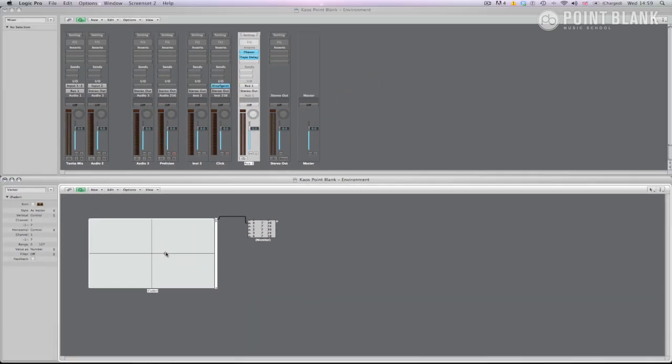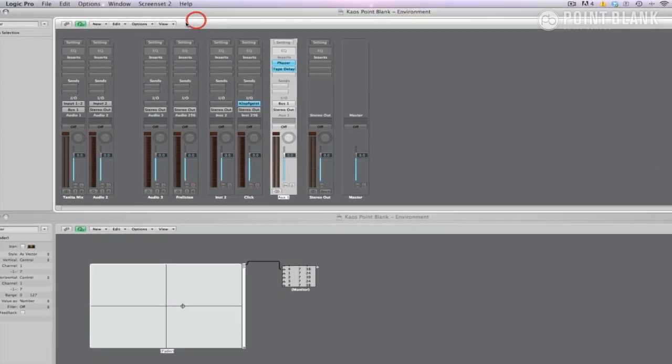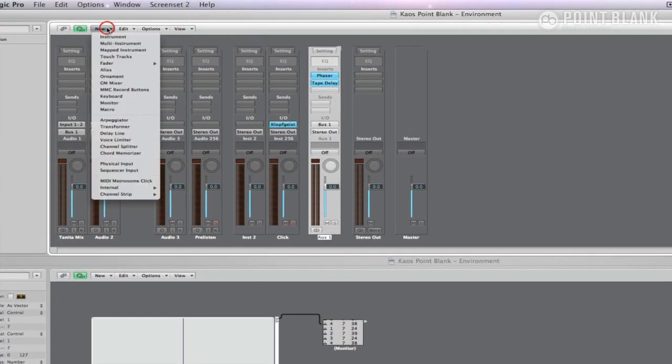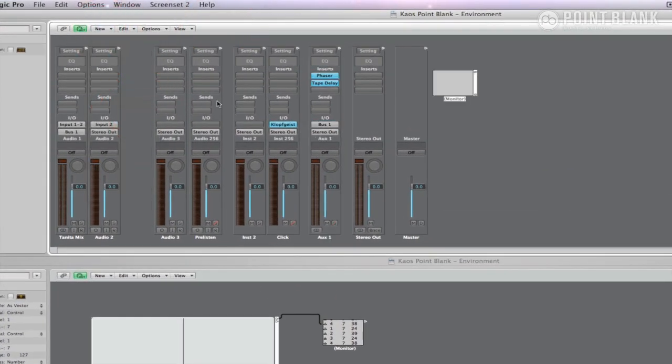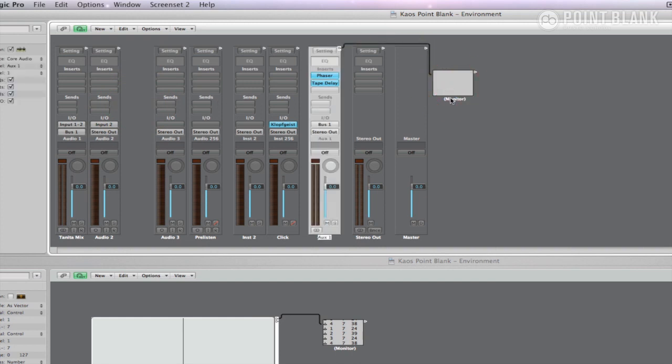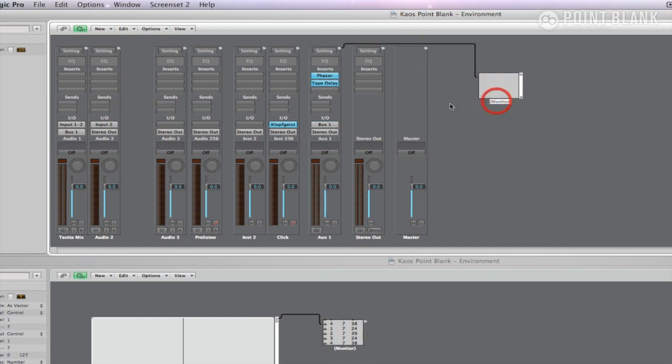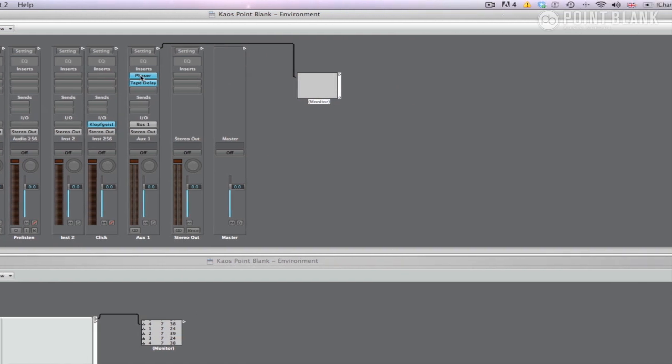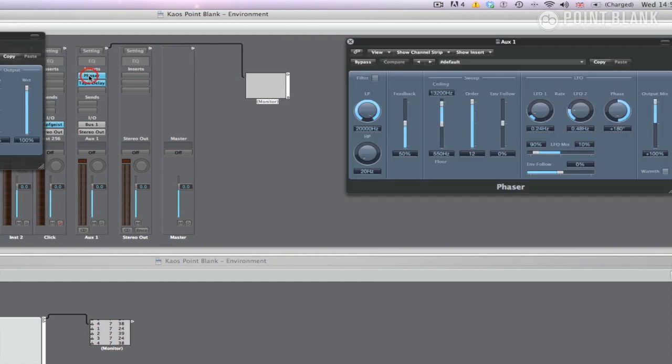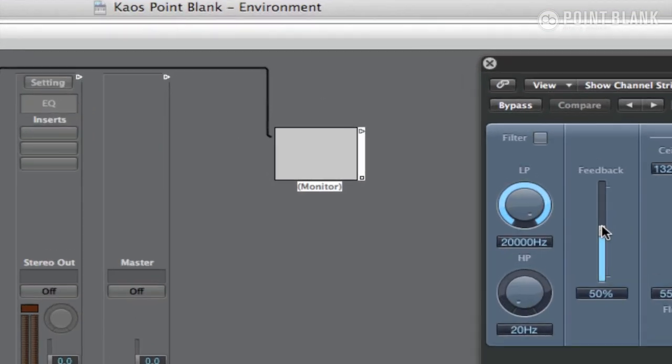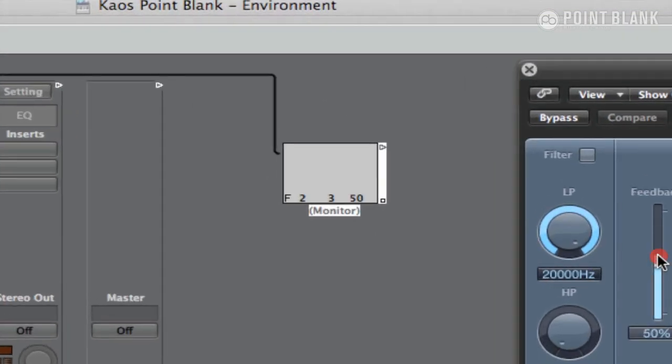In the top environment window I'm going to select the mixer and create another monitor in here. Now if I cable the aux channel strip to the monitor it will tell me exactly what's going on in this aux strip. So if I open the phaser plug in and move the feedback fader the monitor tells me exactly what is going on.